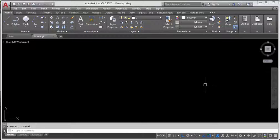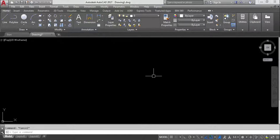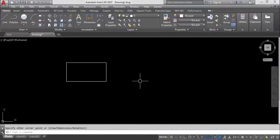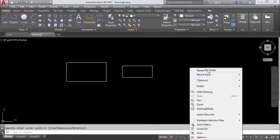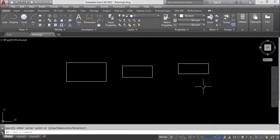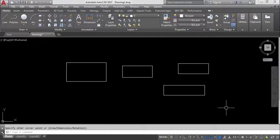I will show you how to use the MULTIPLE command, also known as the repeat command, because we use it to repeat any command. For example, to repeat a rectangle command, you can press Enter, type the rectangle command or shortcut key REC, right-click and select Repeat Rectangle, or simply press the Spacebar. These are the basic methods to repeat a command.